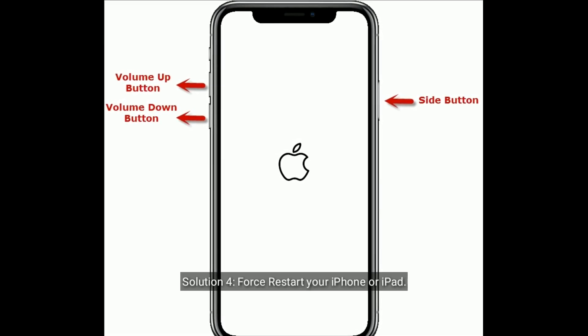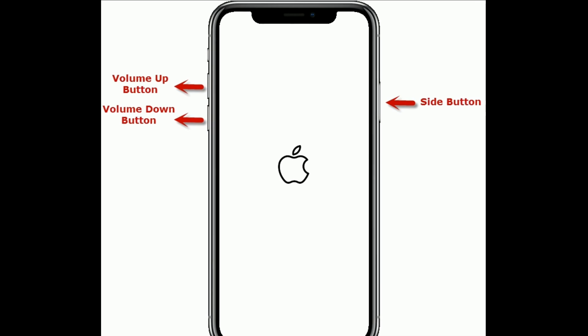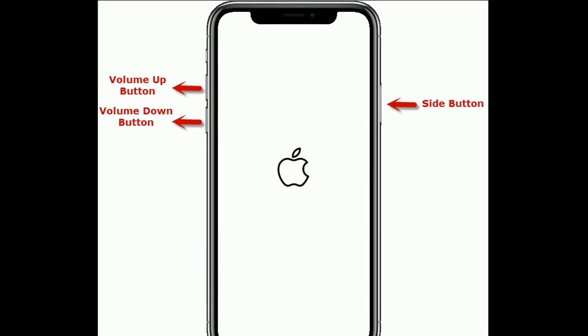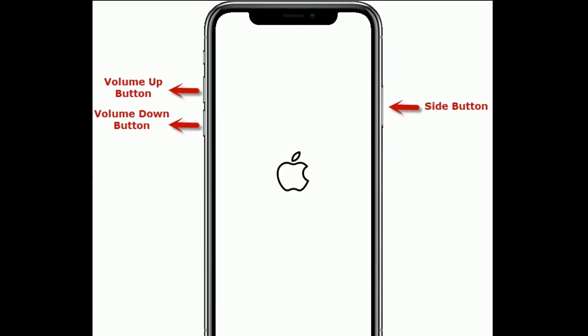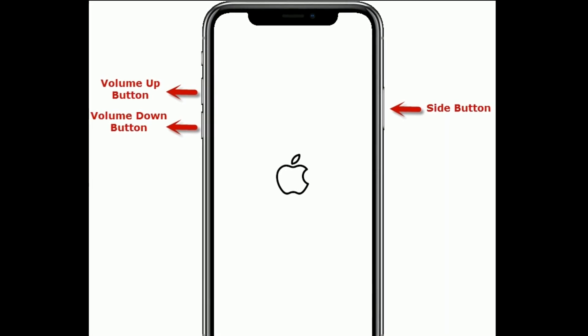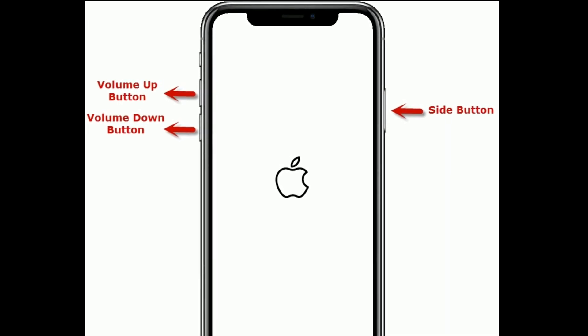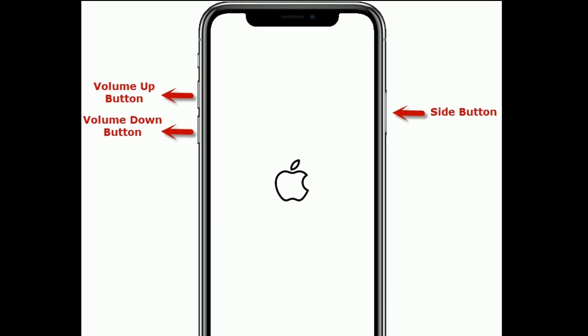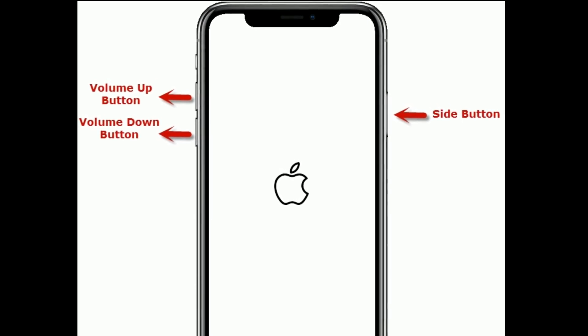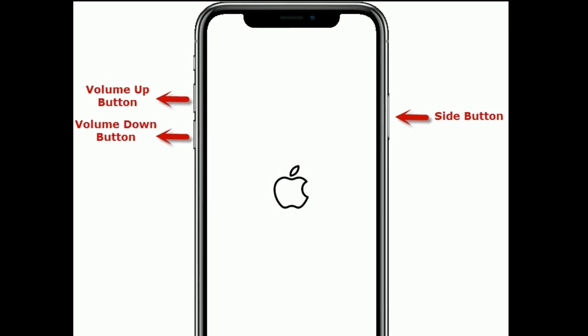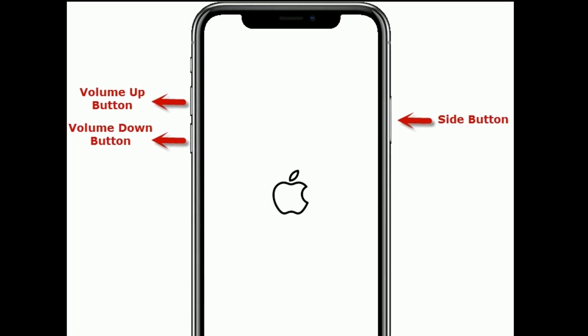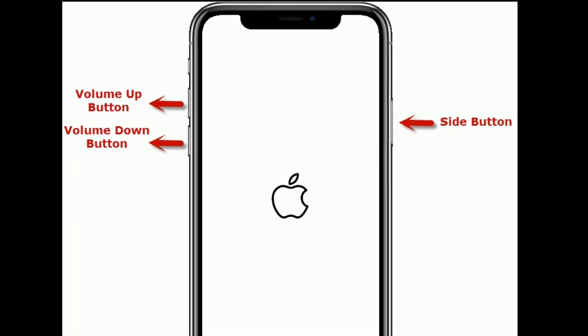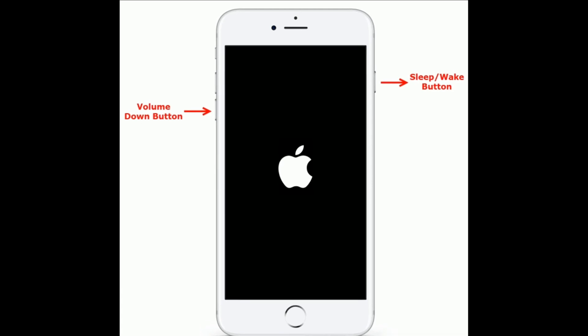your iPhone or iPad. If you are using iPhone 8 and later models or iPad without home button, do the following steps: First, quickly press and release the Volume Up button. Next, quickly press and release the Volume Down button. Finally, press and hold the Side or Power button until you see the Apple logo. If you are using